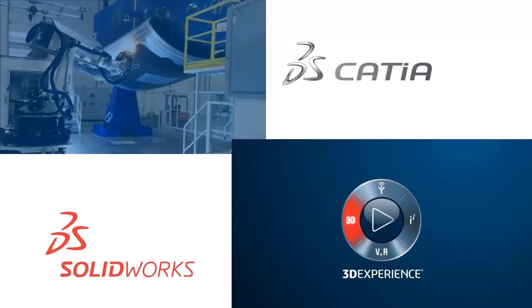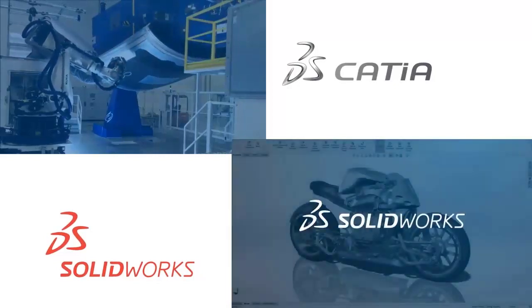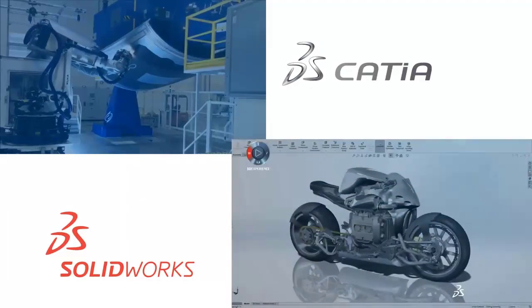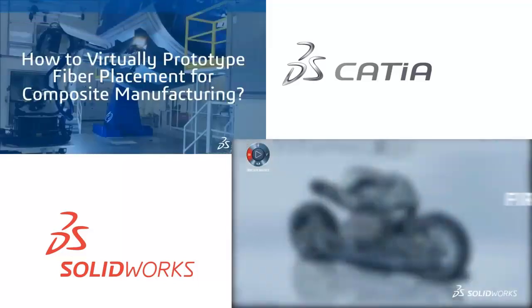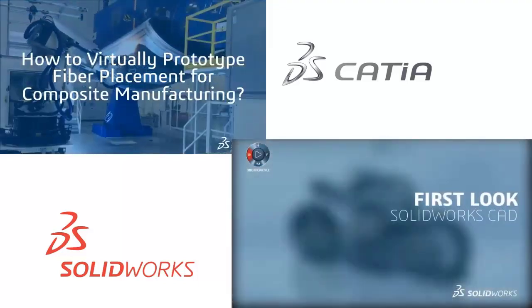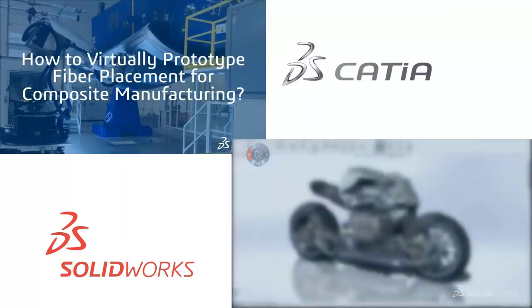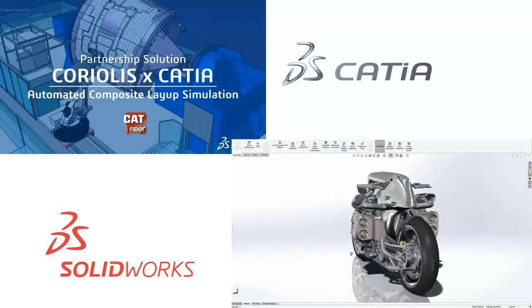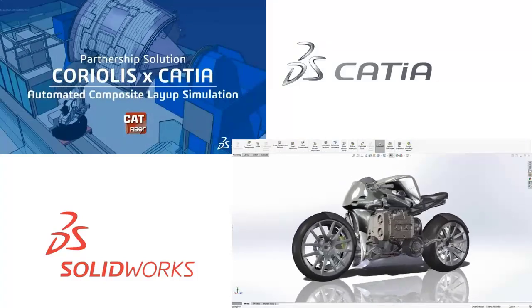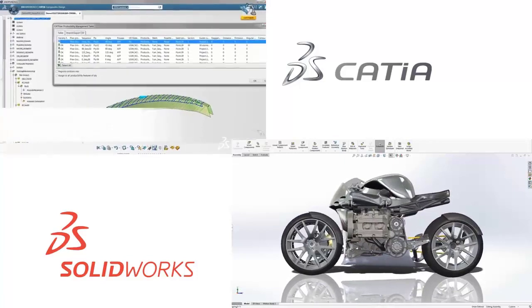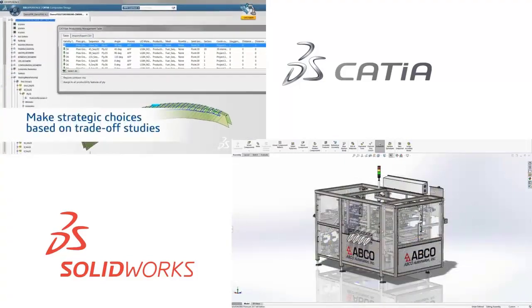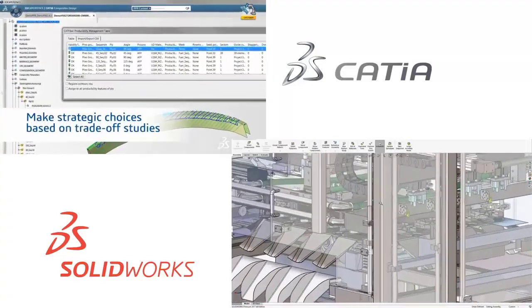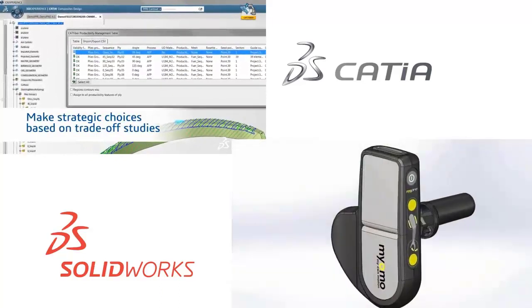CATIA or SOLIDWORKS, which is better? Read this ultimate CATIA vs SOLIDWORKS comparison. The first thing I want to say is comparing CATIA to SOLIDWORKS is tricky. A lot of it comes down to business and history more than practicality. CATIA and SOLIDWORKS are owned by the same company and do many of the same things.